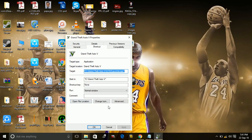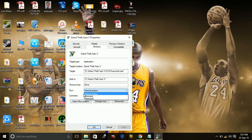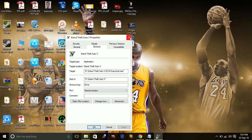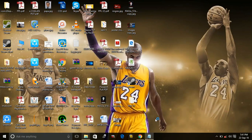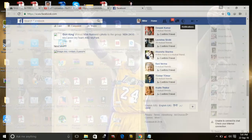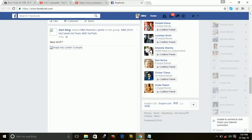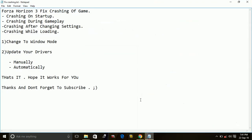And in properties, select normal window, then your game will load in the window mode at first. Most probably this will solve this issue for you, but if it doesn't,